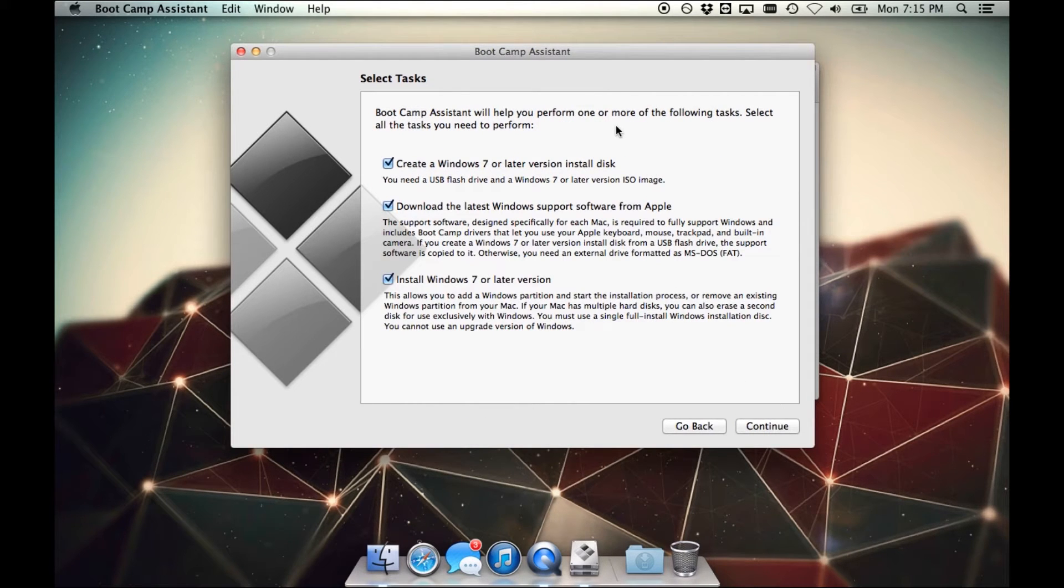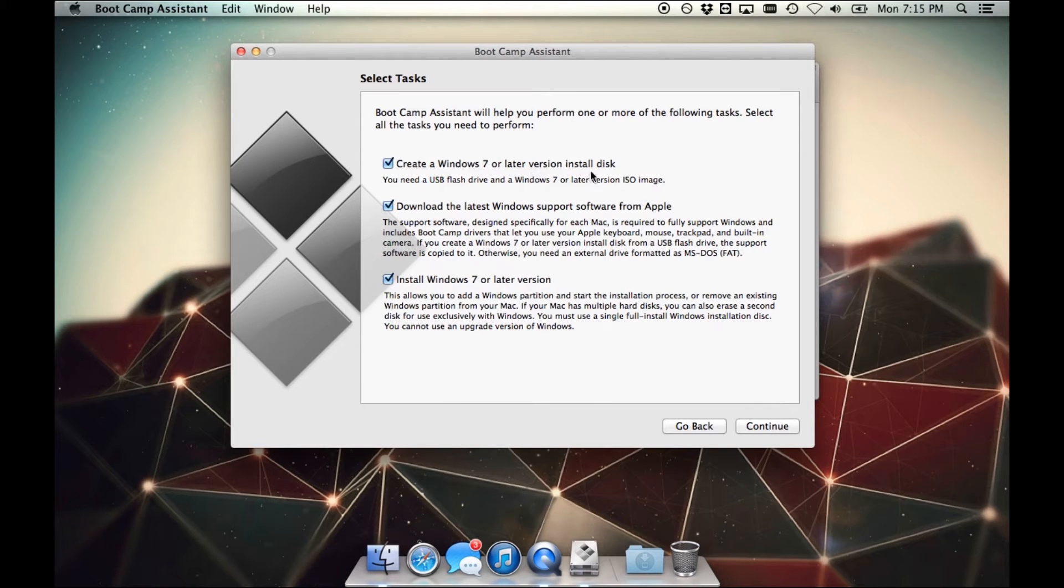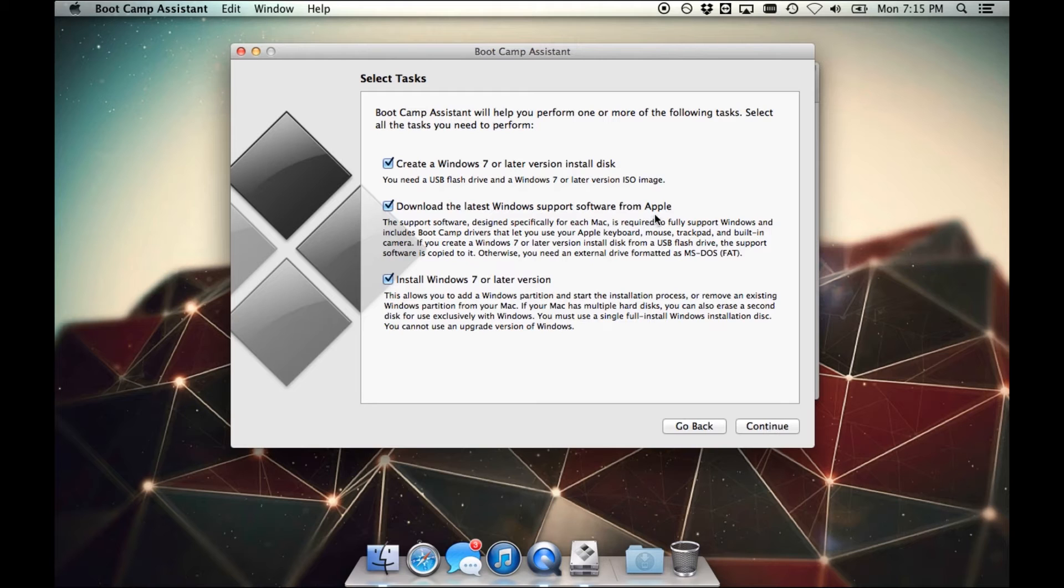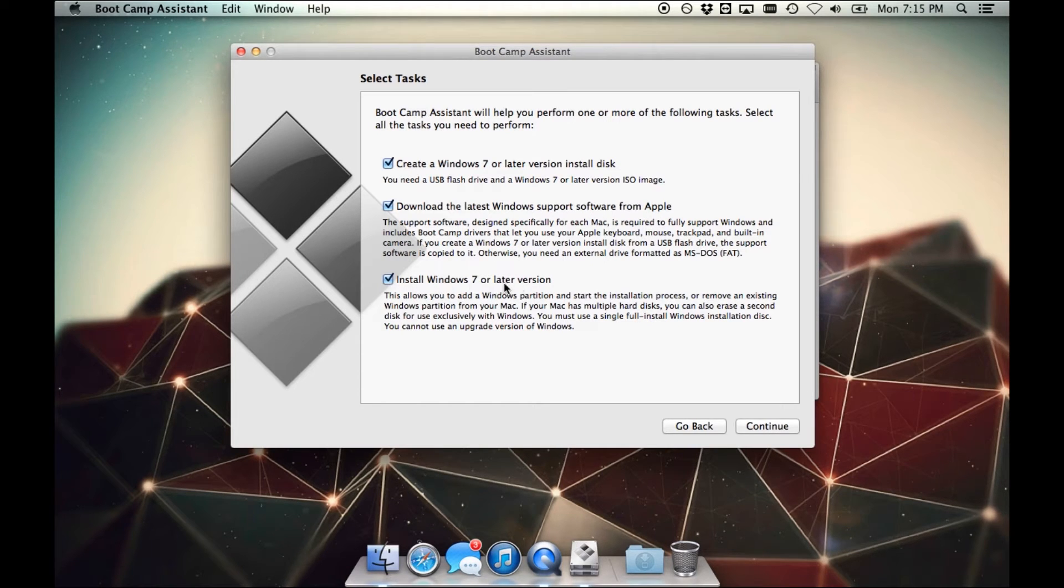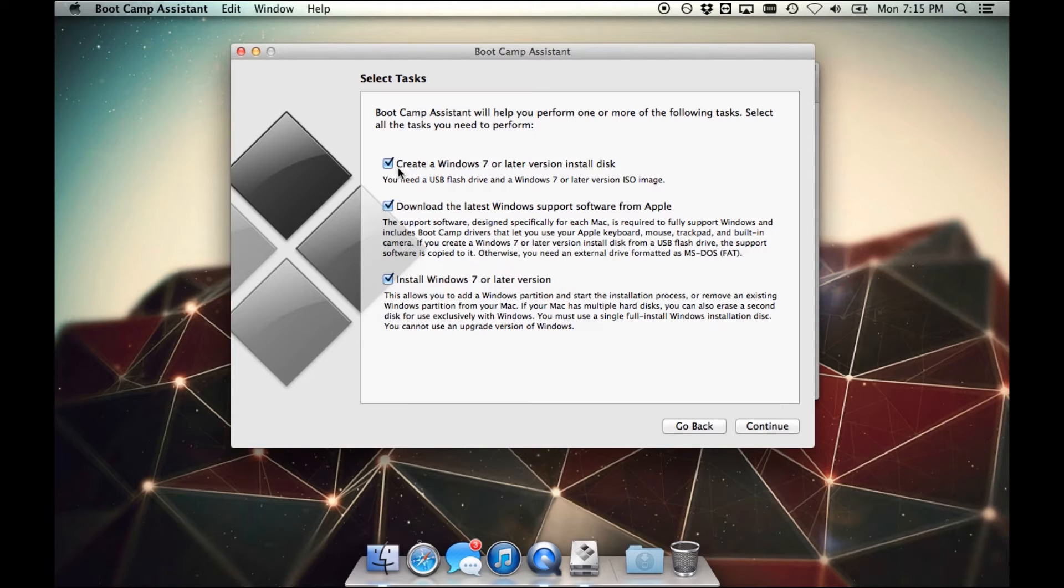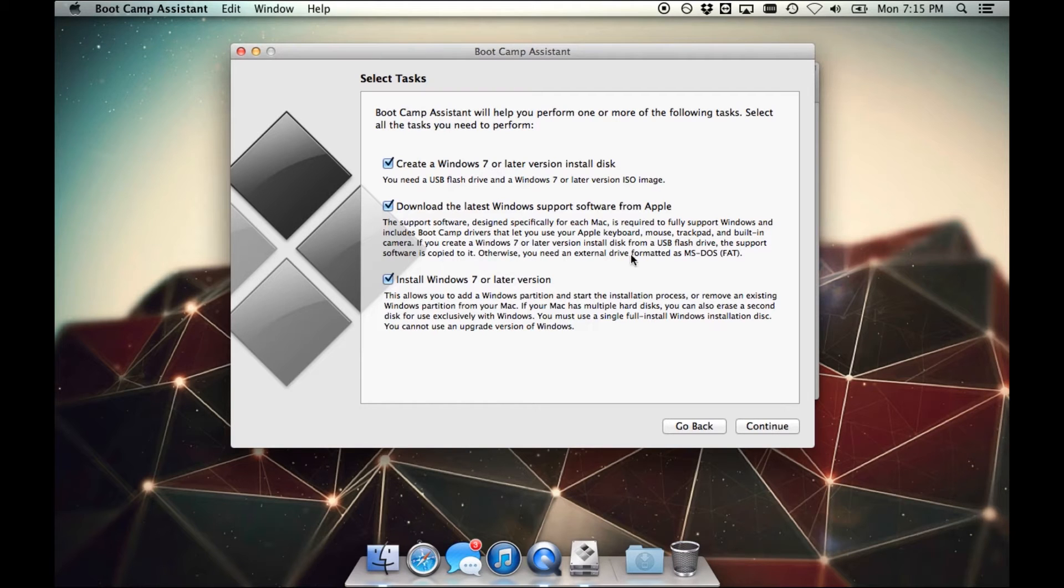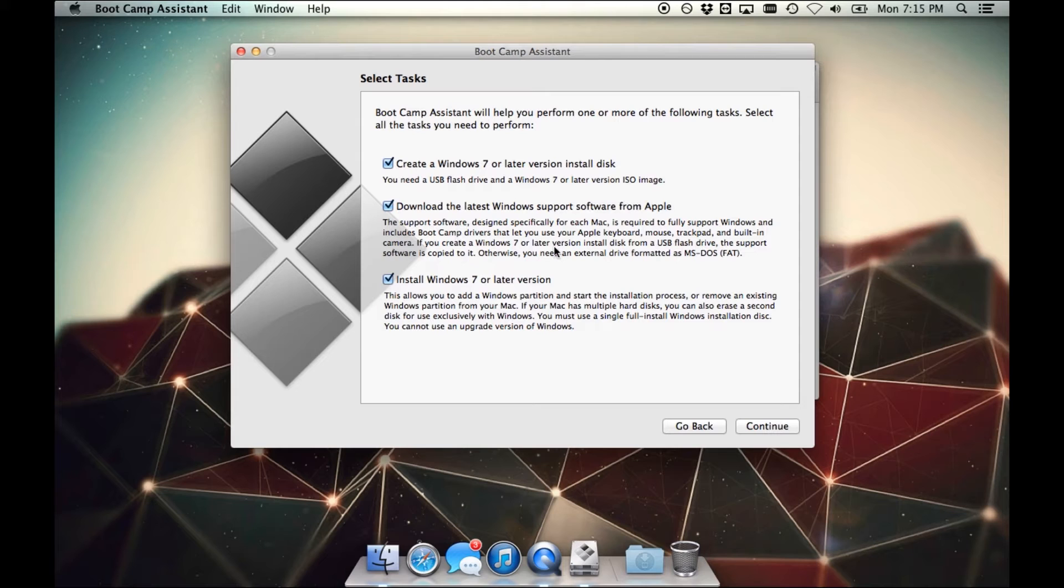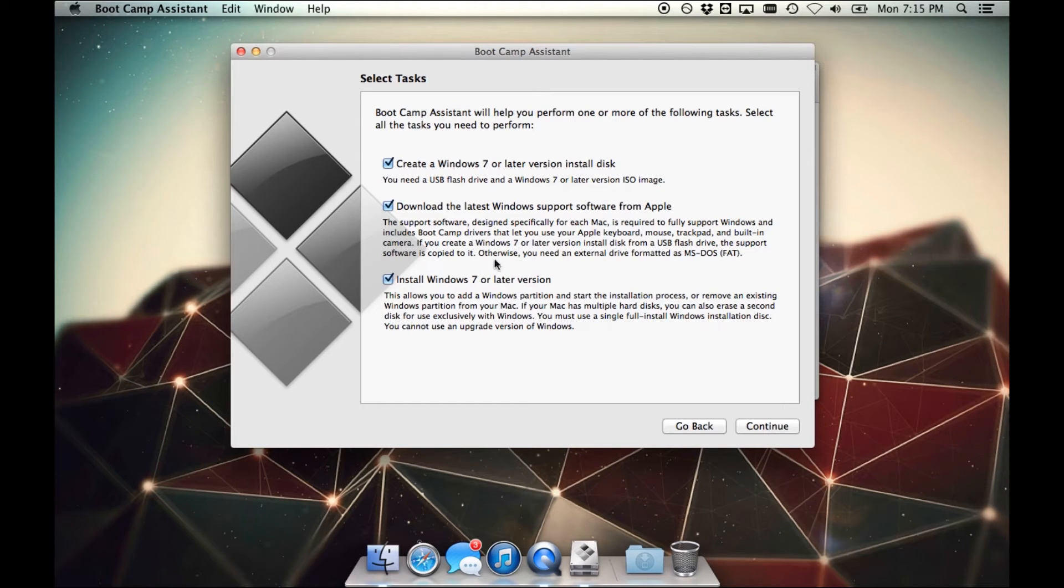So just a few options of the things we want to do. Create a Windows 7 or later version install disk - yep, we want to do that. Download the latest Windows support software from Apple - yep, we want to do that. And install Windows 7 or later version - we want to do that as well. So you want to have all three of those checked. This second option here, what this really means is it's another way to say that you need the drivers for Windows. You need to make sure that the drivers are installed so that all the hardware works perfectly. Continue.